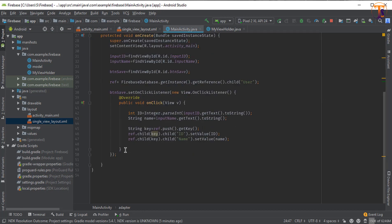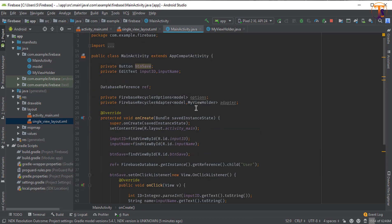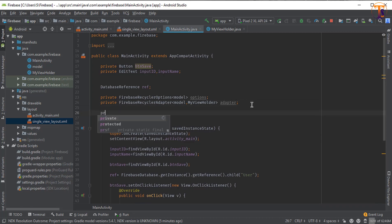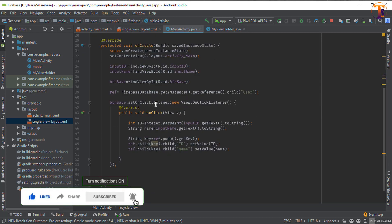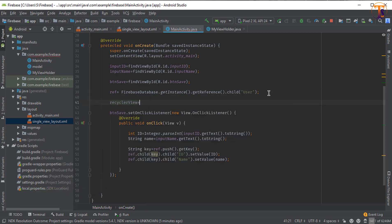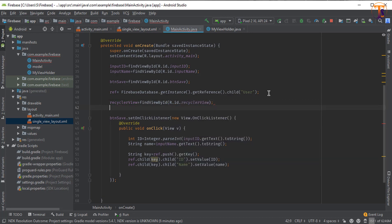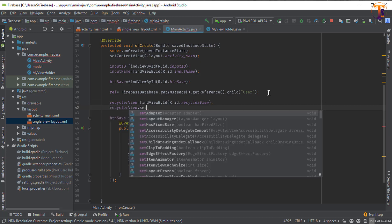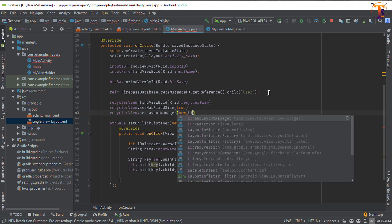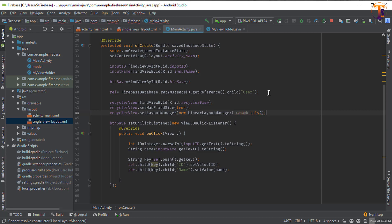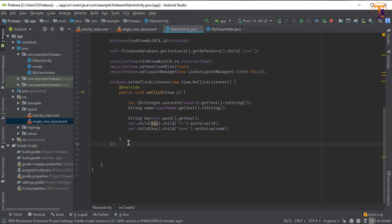Under the click listener, initialize the RecyclerView. Declare private RecyclerView recyclerView, then initialize: recyclerView = findViewById(R.id.recycler_view). Set recyclerView.setHasFixedSize(true) and set the layout manager to a new LinearLayoutManager passing the context.